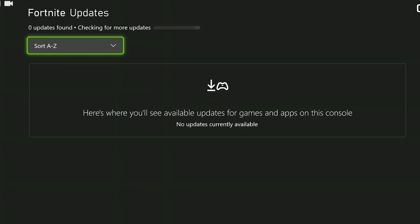We have done the updates we need to do. Now you can check if the problem is solved or not. If the problem is not solved we will move on to the second solution.